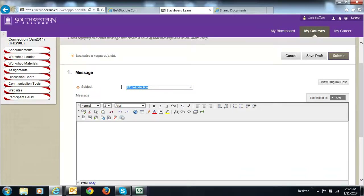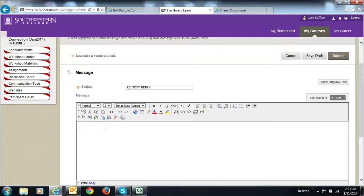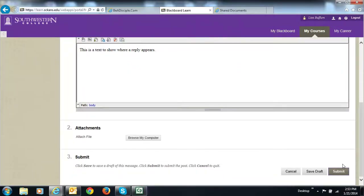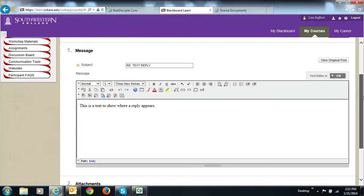Now you can change this title. I'm going to go ahead and change this so we can really see — I'm going to change it to 'Text Reply.' I'll try to put my capitals in. This is a text to show where a reply appears. So after I finish typing in here — and I know you've gotten so you're doing this just fine — then I click submit.